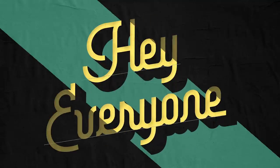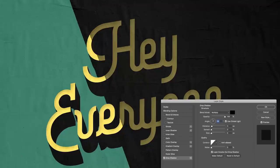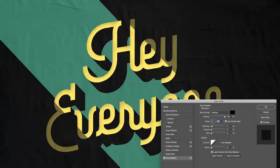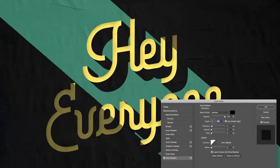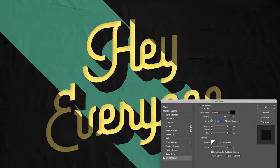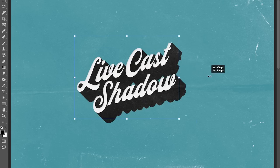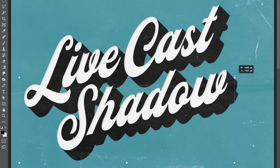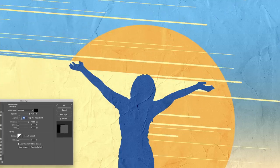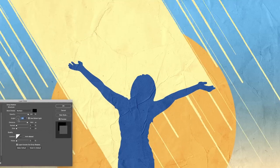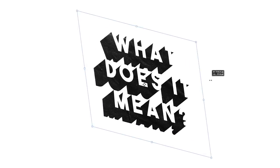Hey everyone, Brady from texturelabs.org here in Adobe Photoshop. What are we looking at? Could this possibly be a live cast shadow? It is.